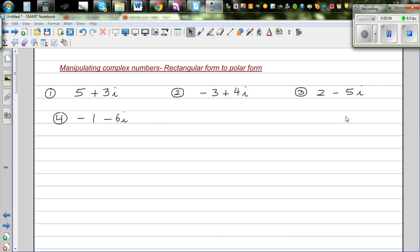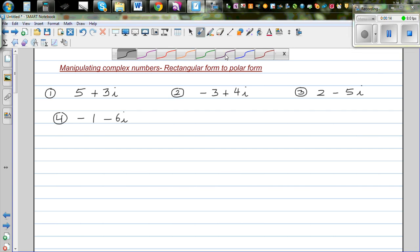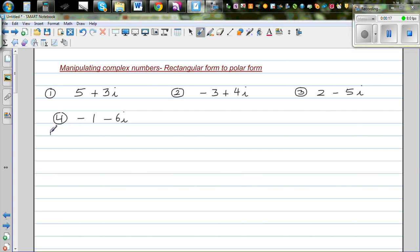In this video I want to talk about how you can change a complex number in rectangular form to polar form. So the first question is 5 plus 3i. Now we want to change this into polar form. A complex number has two parts.